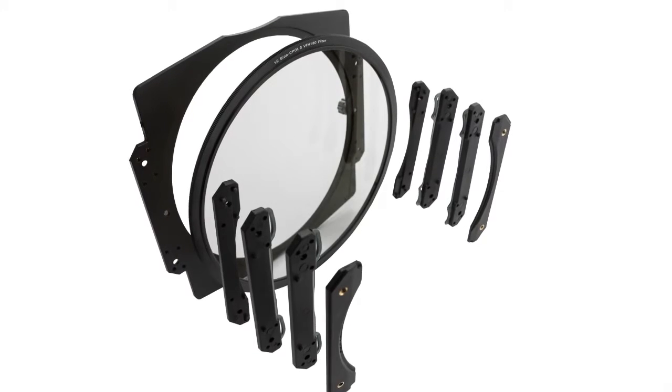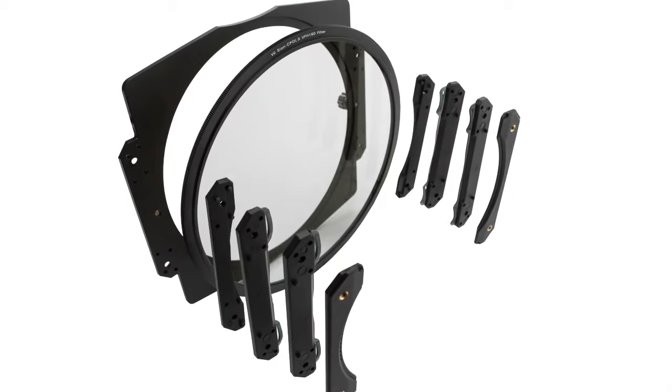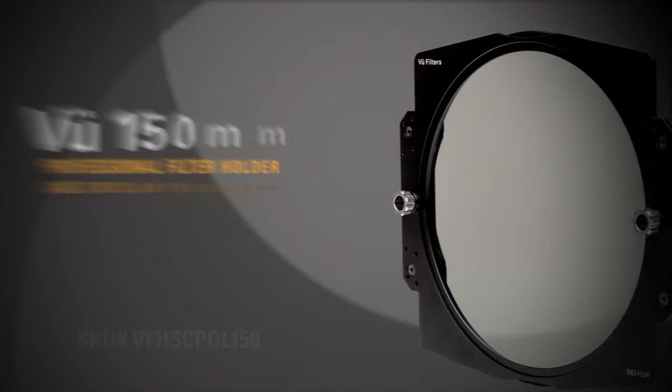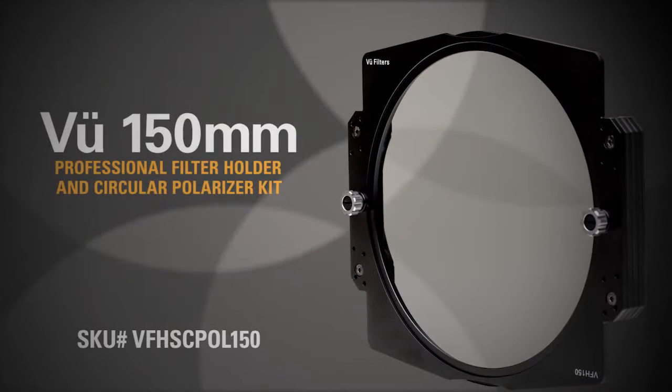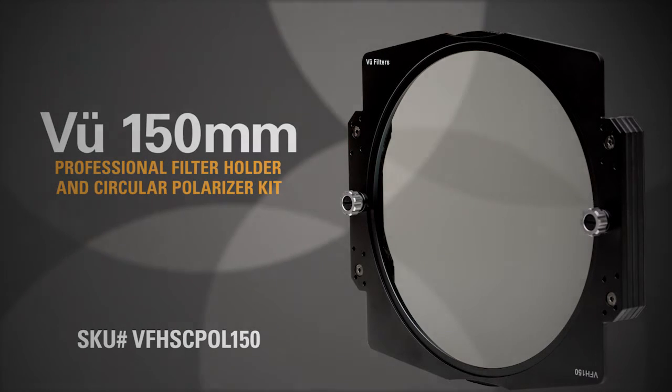Made from the finest materials and crafted with care from start to finish, the View 150mm Professional Filter Holder and Circular Polarizer Kit is the epitome of passion, craftsmanship, and quality.